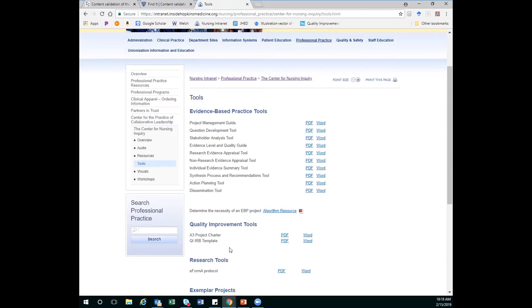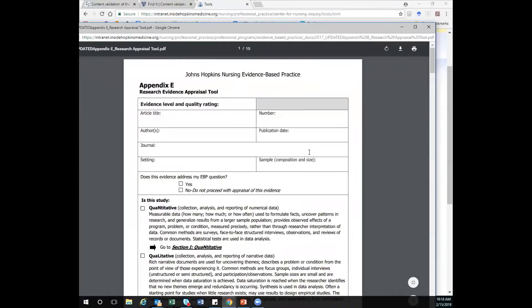But for our talk today, we're going to look at the research evidence appraisal tool. I'm going to look at the PDF. So I'm going to click here, and it's going to bring the tool up for me. Now it's 10 pages.